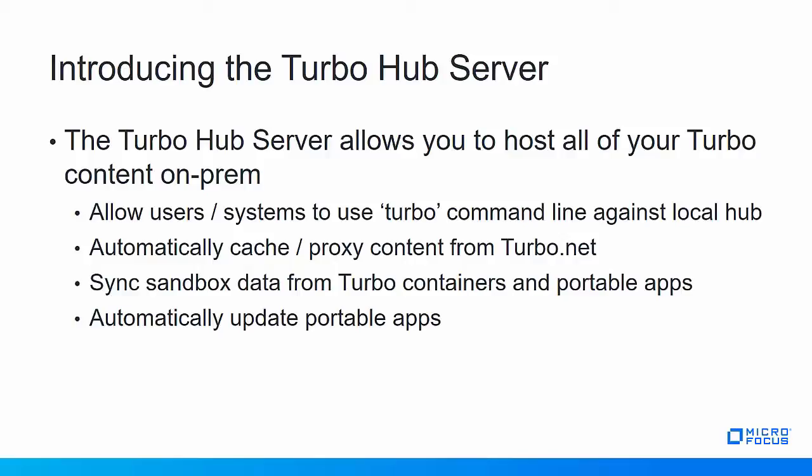With the new Turbo Hub server, this allows users in the system to use the Turbo command line against the local hub. This way if you wanted to build your own applications or images and store sandbox data, that data could live on-premise instead of having to be on the internet.